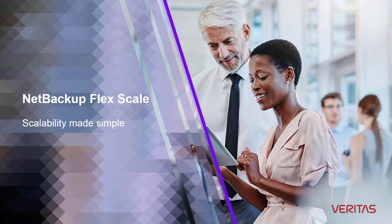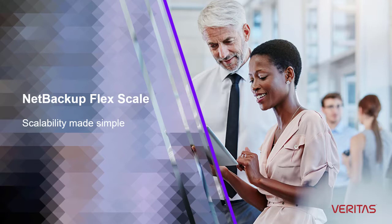NetBackup FlexScale is a highly flexible, hyper-converged data protection solution that applies the power of NetBackup in a highly optimized, pay-as-you-grow scale-out architecture.